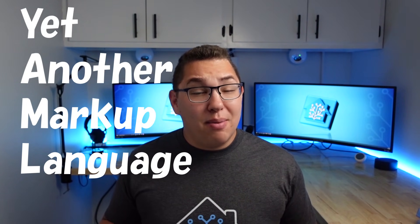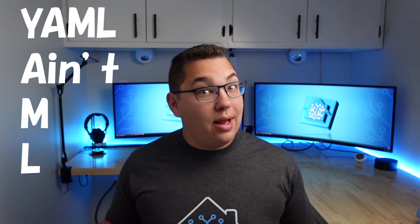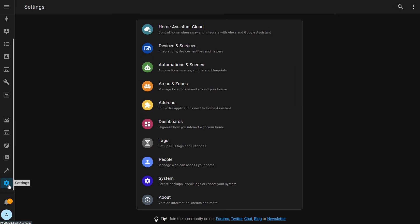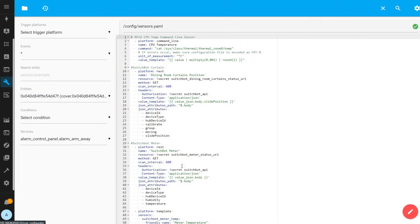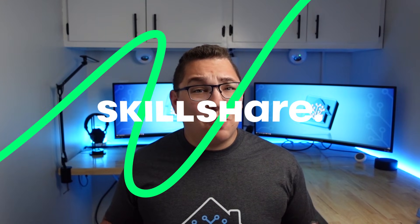Speaking of YAML files, did you know that YAML used to stand for 'yet another markup language', but now it stands for 'YAML ain't a markup language'? Even though Home Assistant is largely configurable via the user interface, you're still going to run into YAML and it's a good idea to understand it properly.